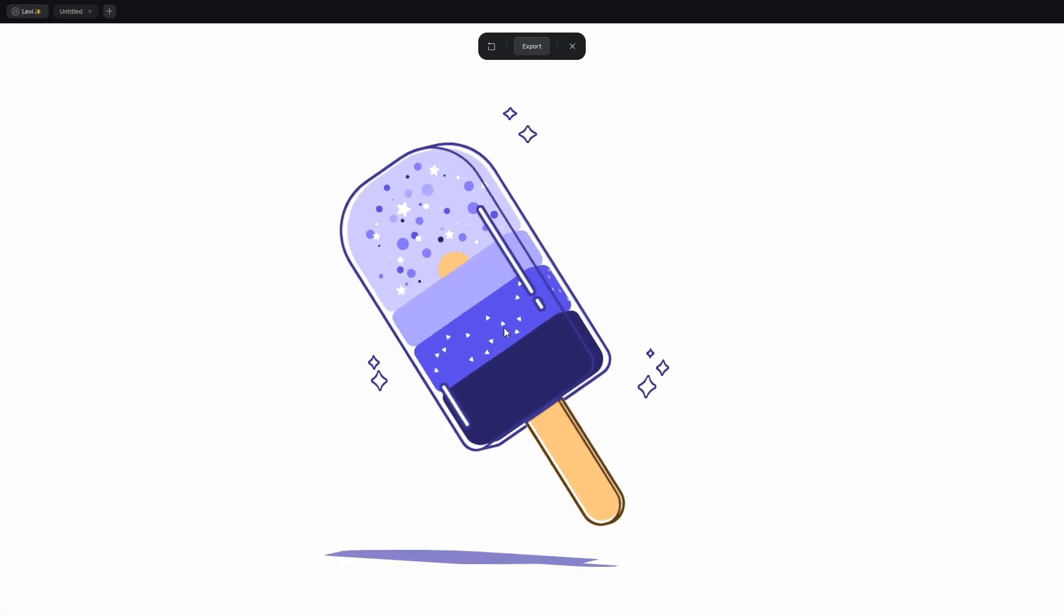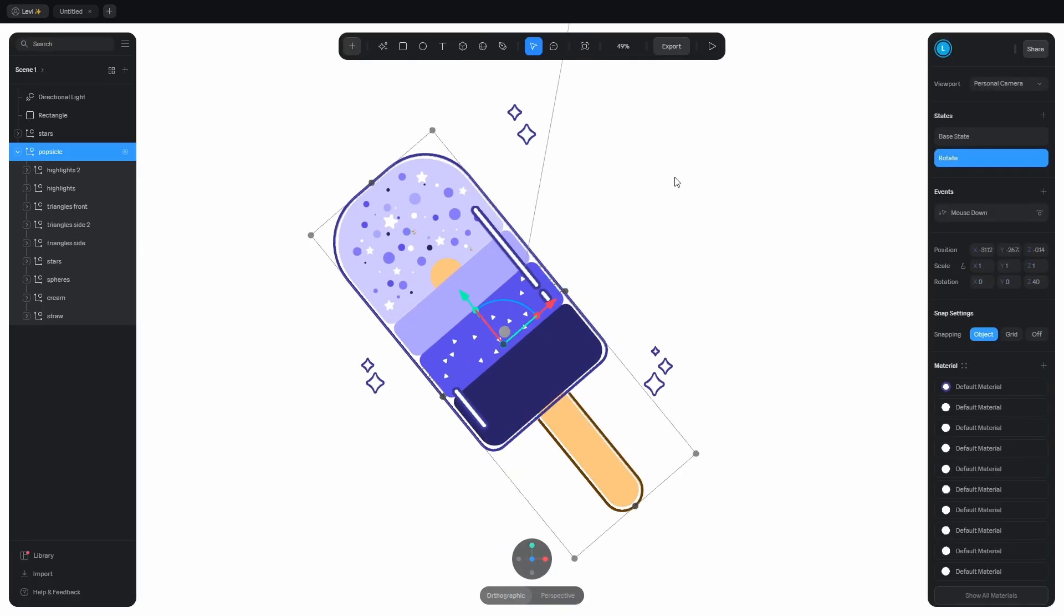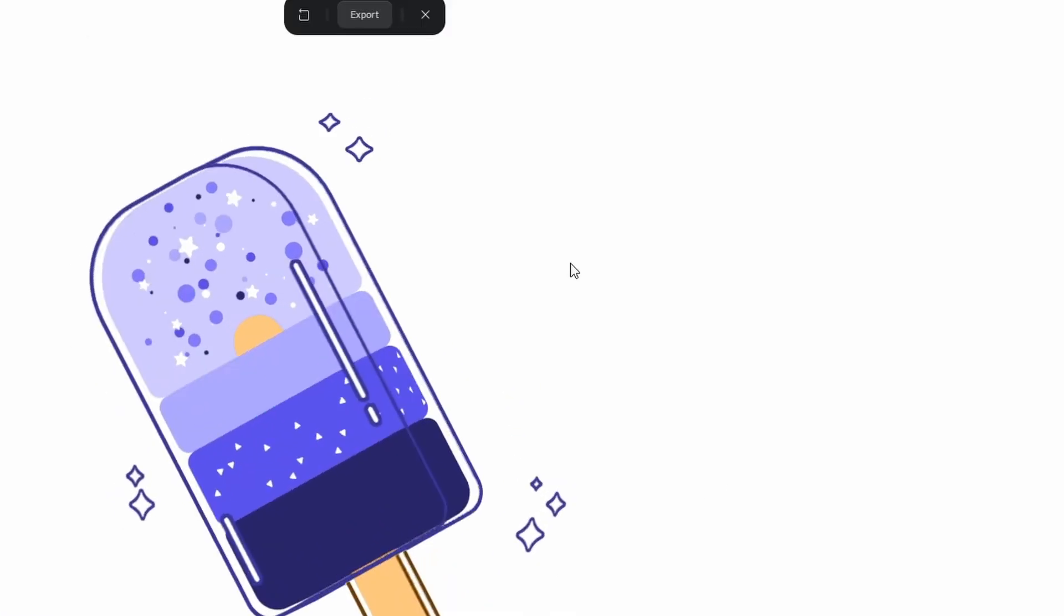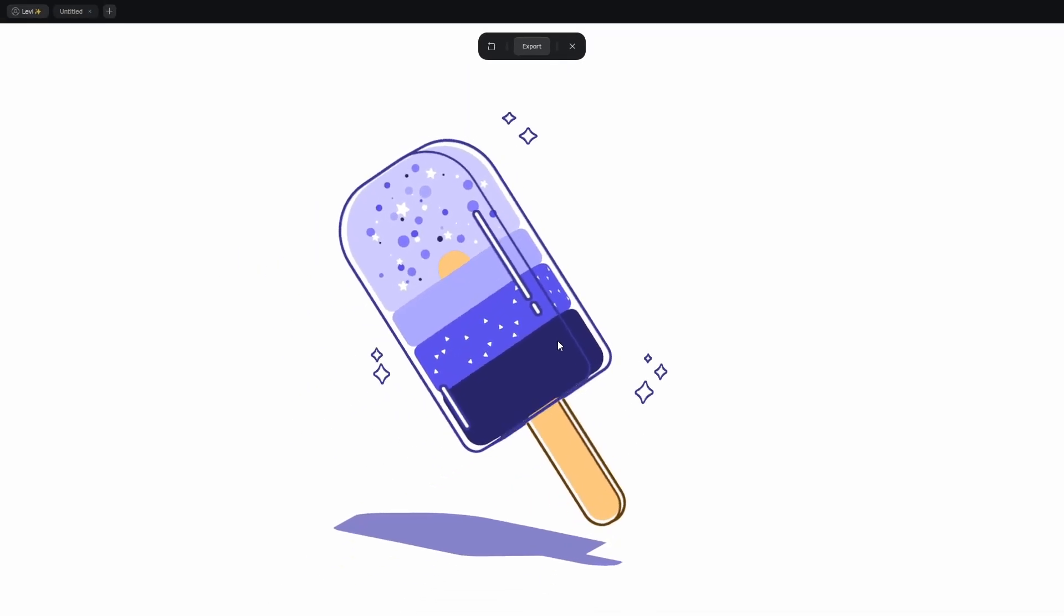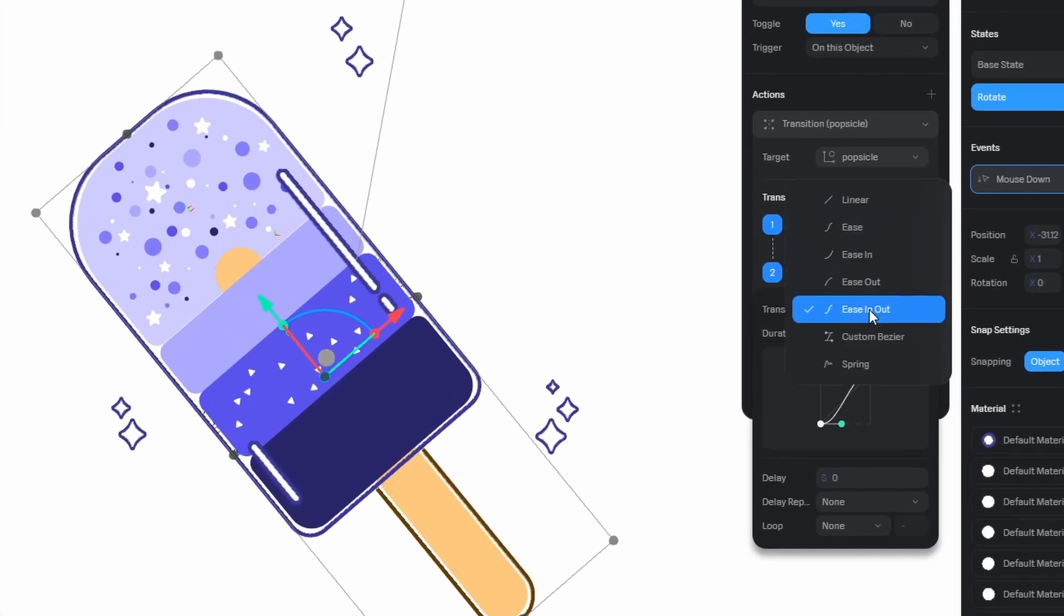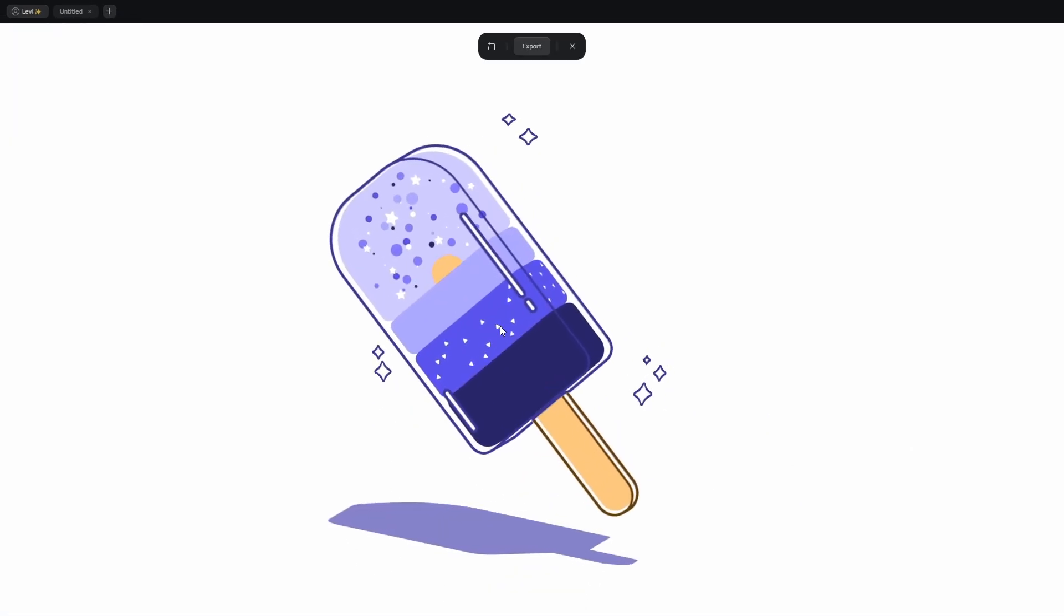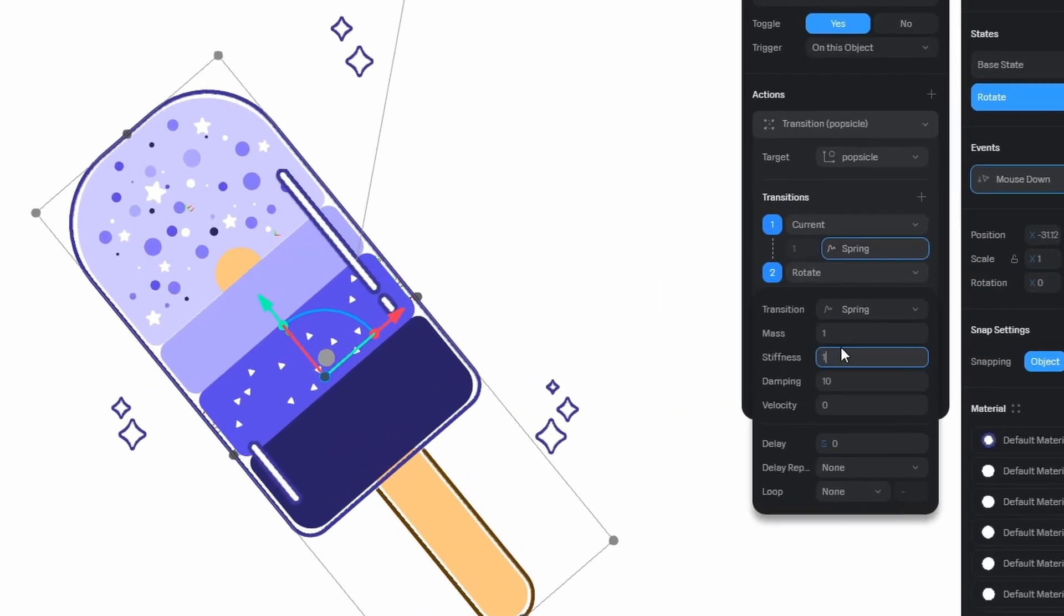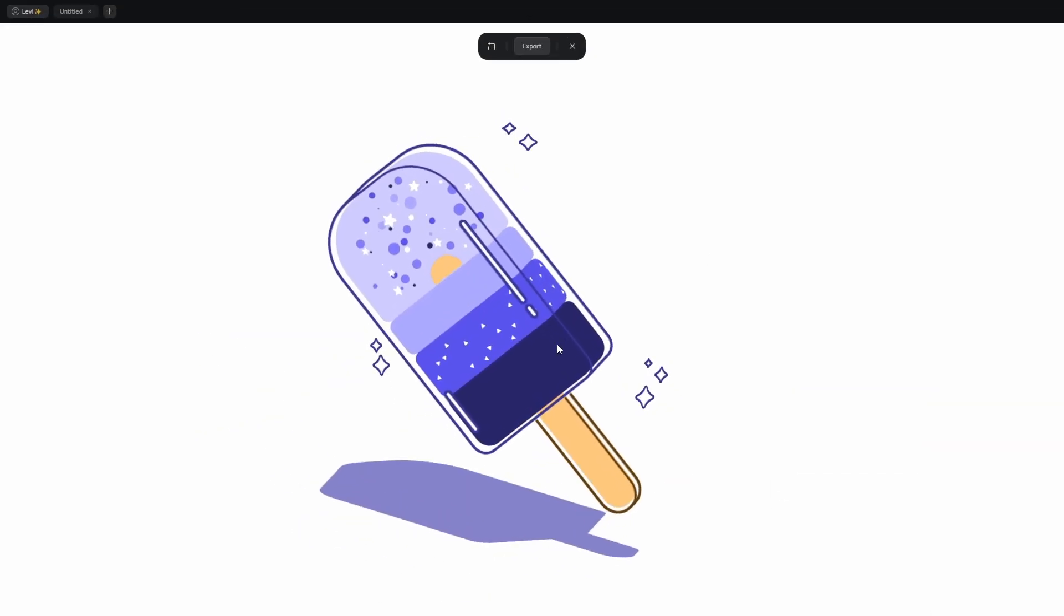So when I click, it rotates, but when I click again, it doesn't rotate back. To make that happen, turn on toggle. Try it. Back and forth, back and forth. Great! Make the movement more dynamic by changing the transition curve to spring. Looking much better. To make it a bit faster, set the stiffness to 100. Perfect!